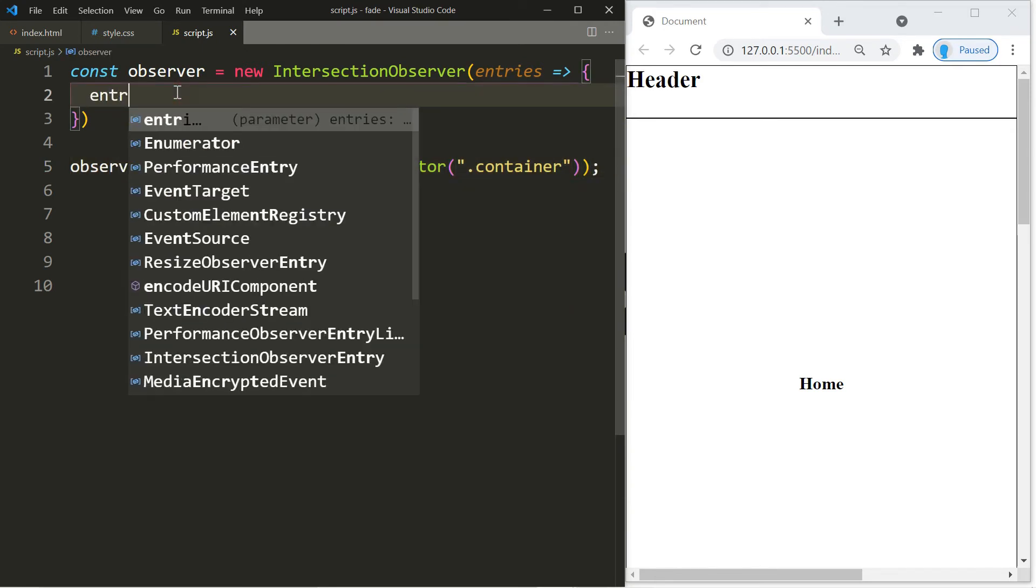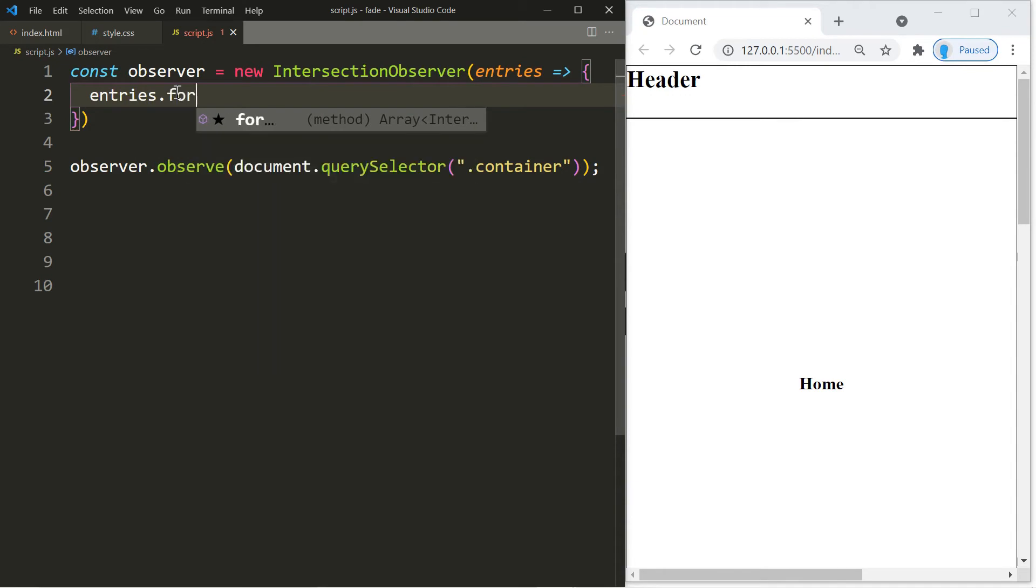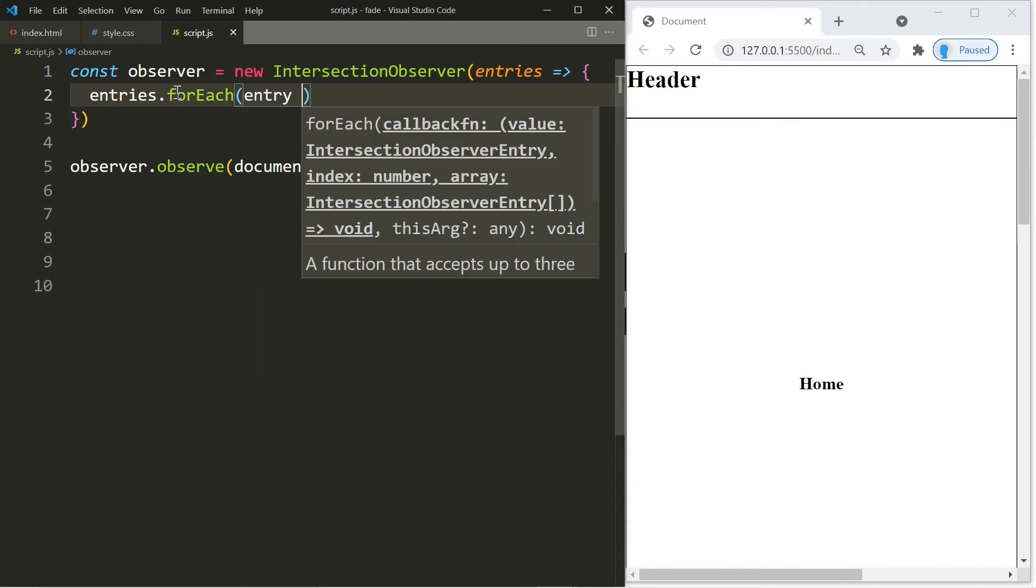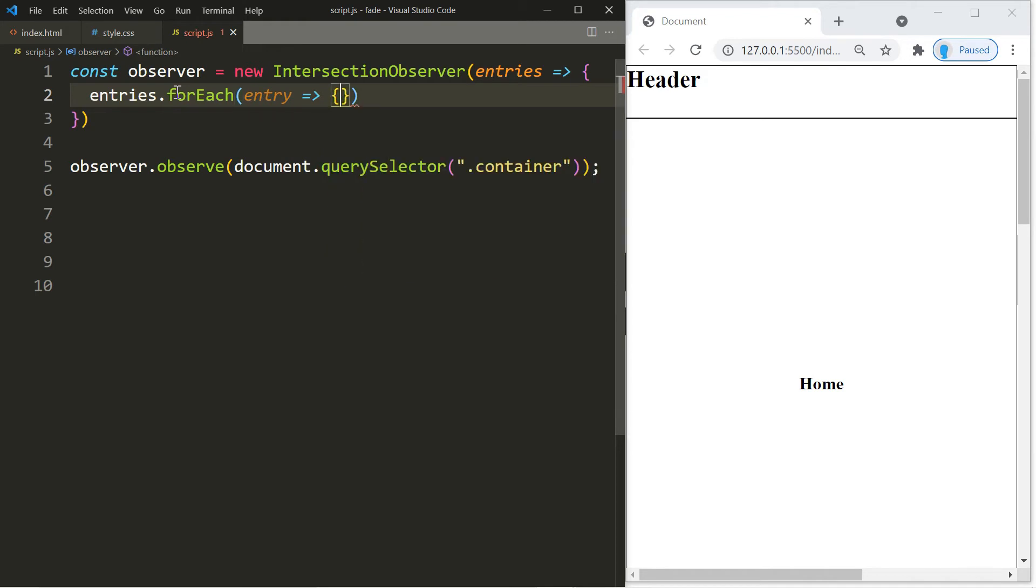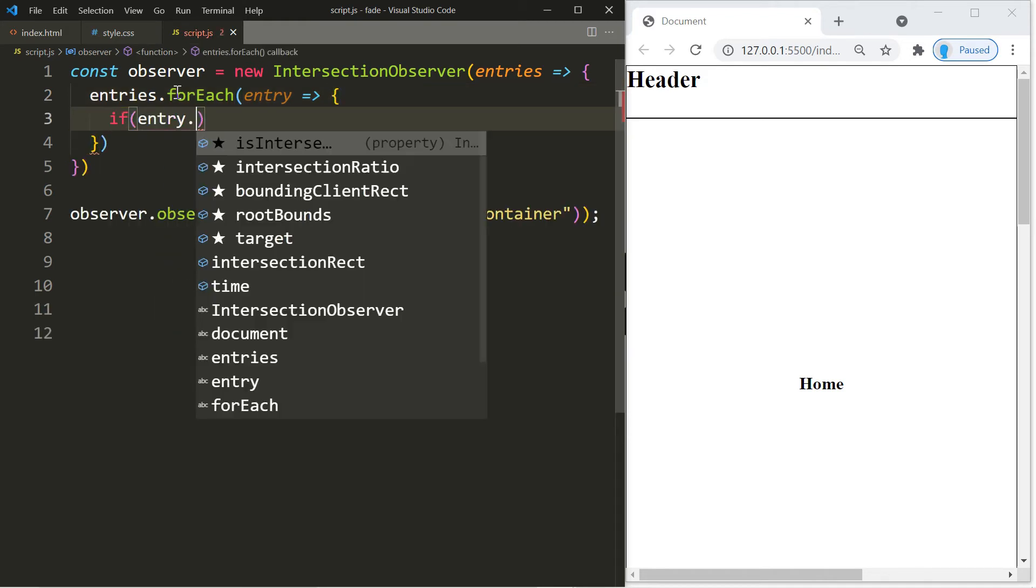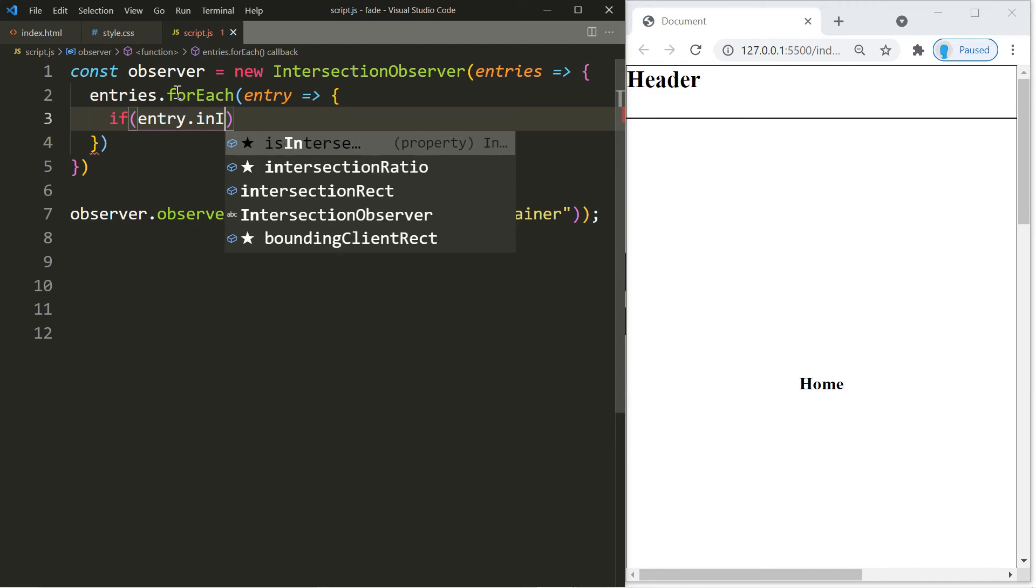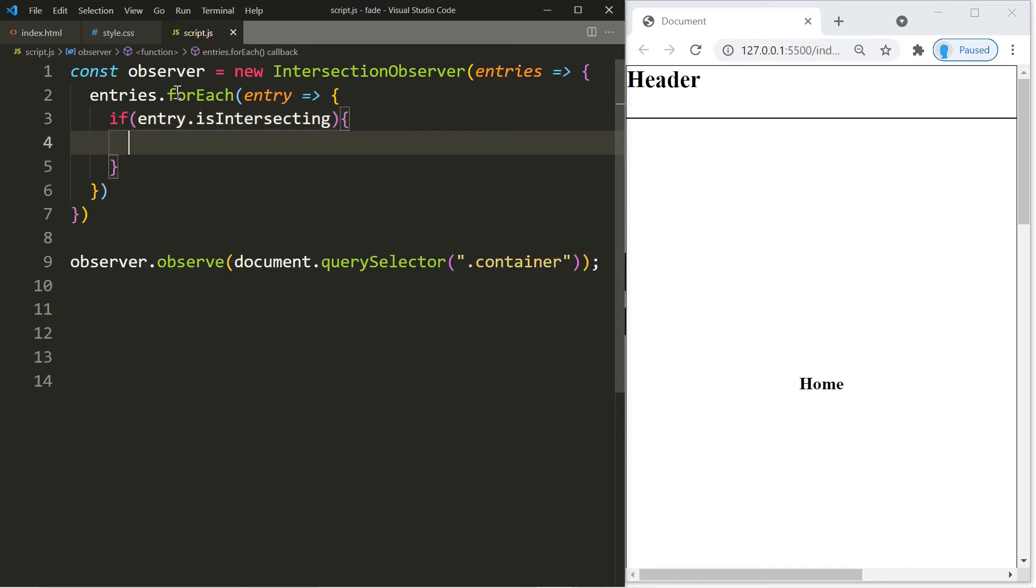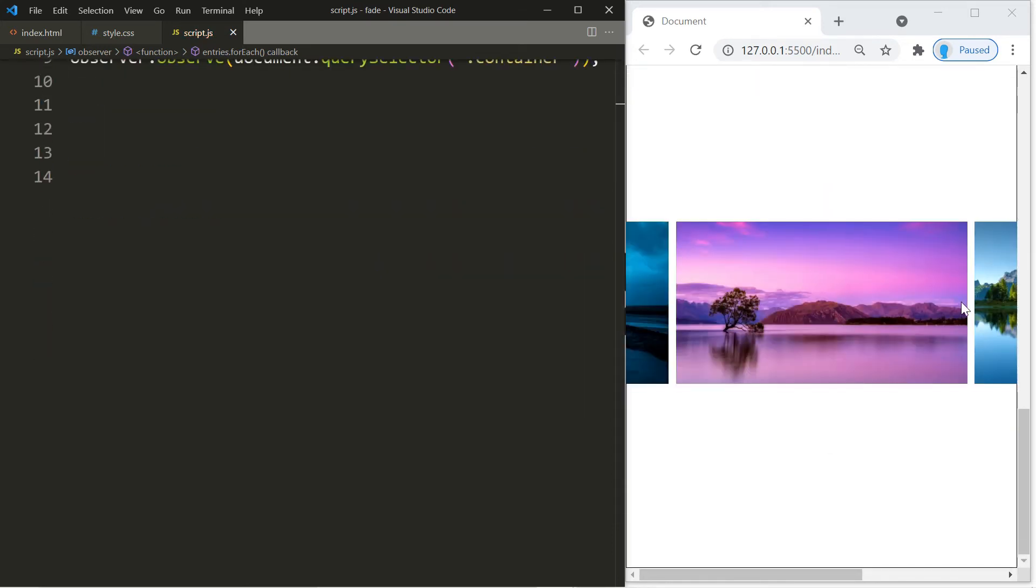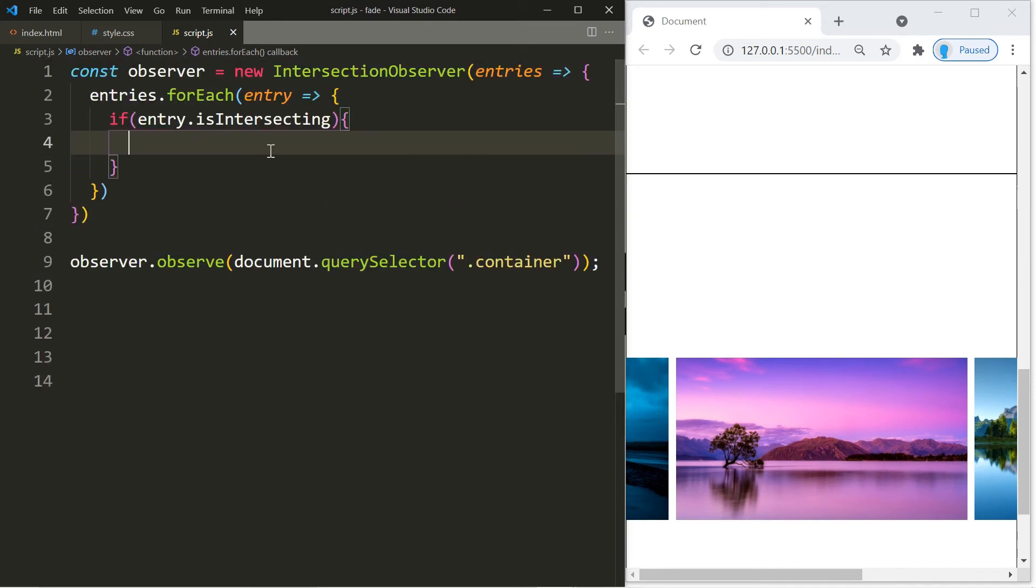In here we're going to type in entries.forEach(entry). Let's add an if statement. So if entry.isIntersecting, then we want to add the classes back. At this point this is in our view so we're going to add the classes.